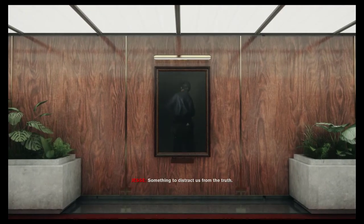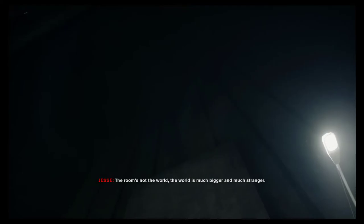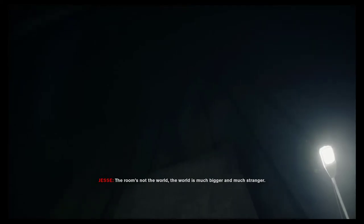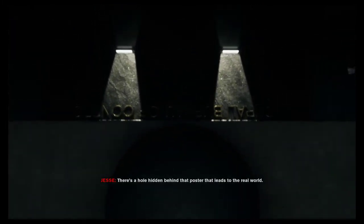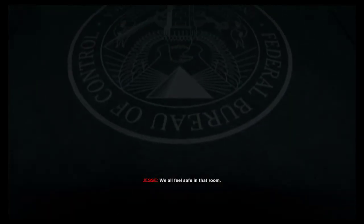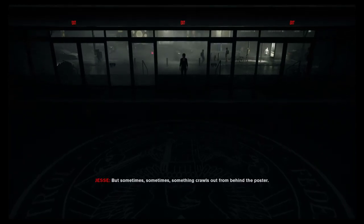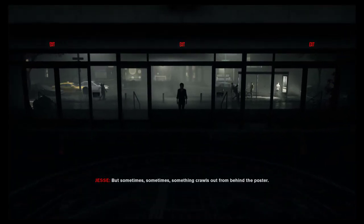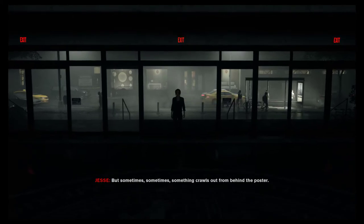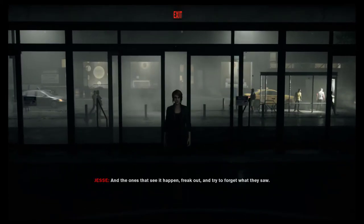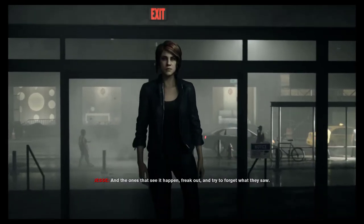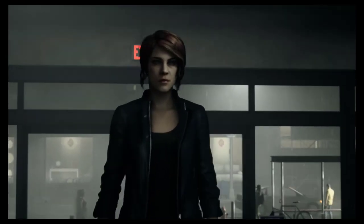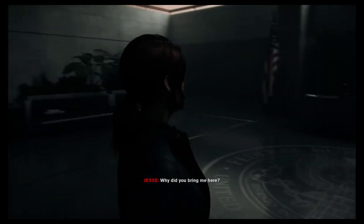Something to distract us from the truth. They're lying to us. Specifically who? We're lying to ourselves. The room's not the world. The world is much bigger and much stranger. There's a hole hidden behind that poster that leads to the real world. We all feel safe in that room. But sometimes, something crawls out from behind the poster. And the ones that see it happen, freak out. And try to forget what they saw.